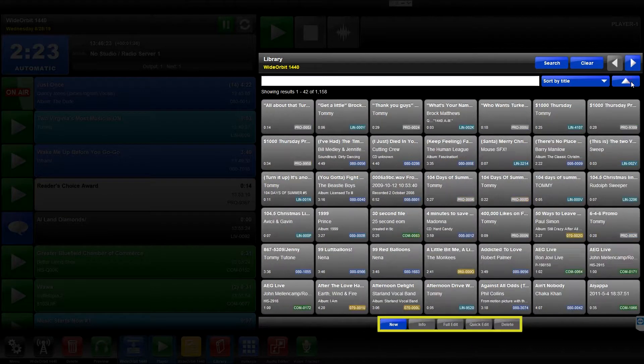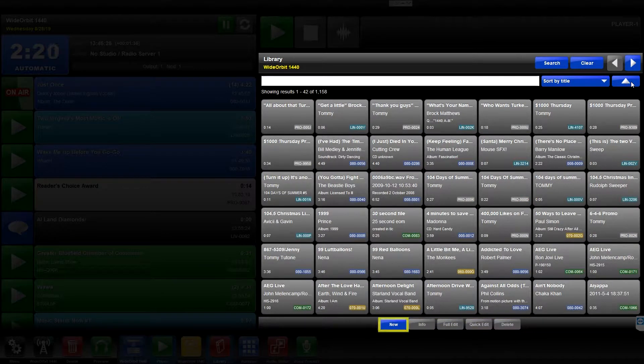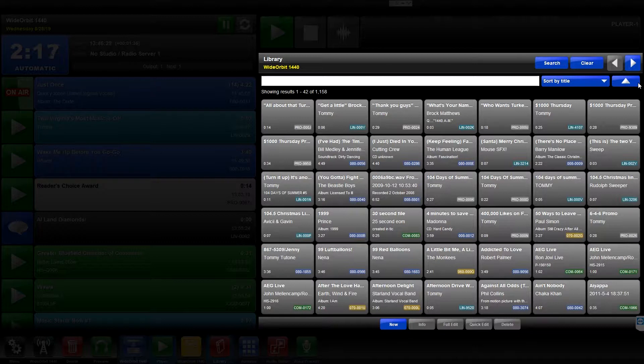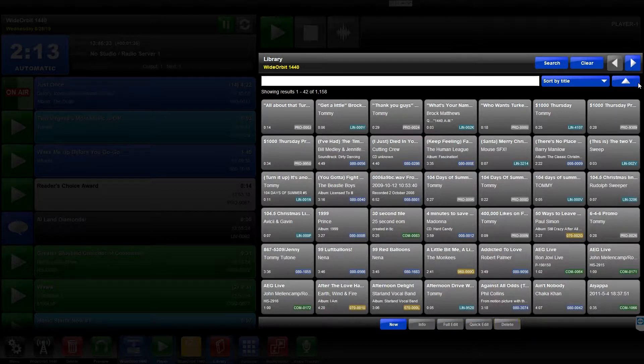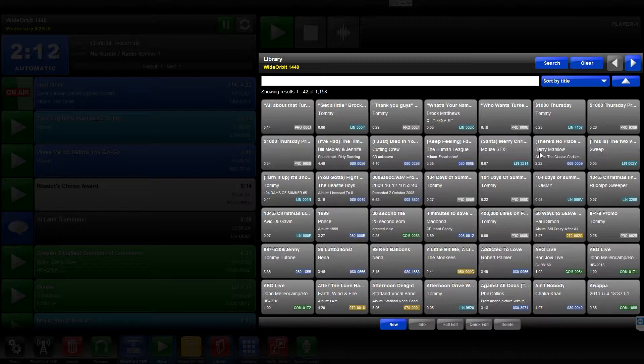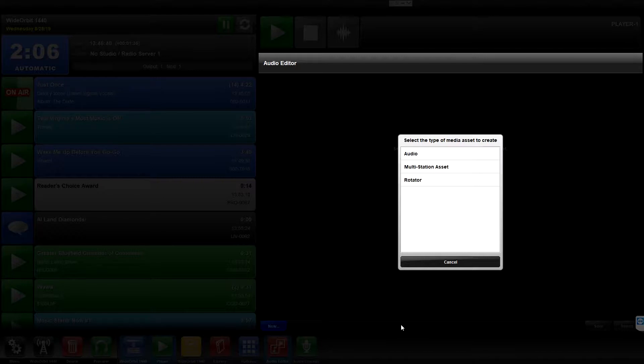At the bottom of the Library widget are five buttons: New, Info, Full Edit, Quick Edit, and Delete. The New button allows you to create new media assets in the Library by opening the Audio Editor widget. The Audio Editor widget is discussed in its own module.